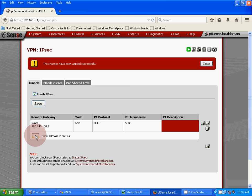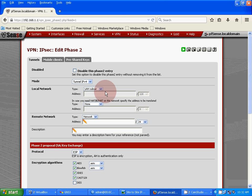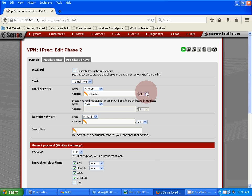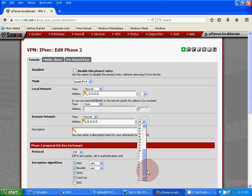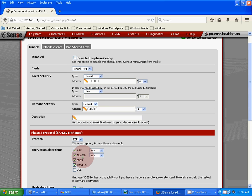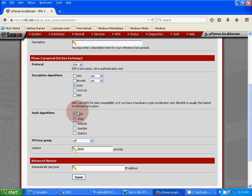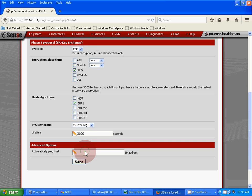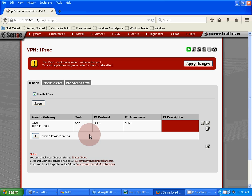Now create Phase 2. Mode: tunnel IPv4. Local network: 0.0.0.0, that means all networks will be used. Remote network: 0.0.0.0 also. Protocol: ESP encapsulation security payload. Encryption algorithm: 3DES. Hash algorithm: SHA1. PFS key group: 2. Then save and apply changes.